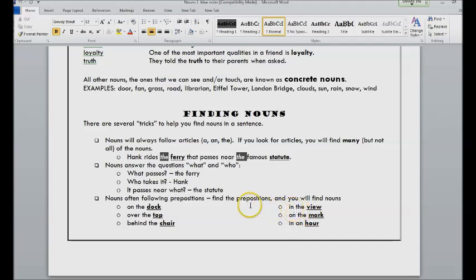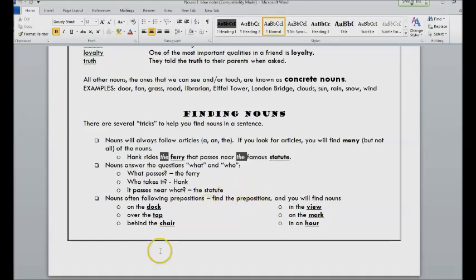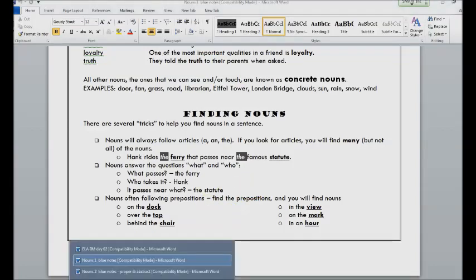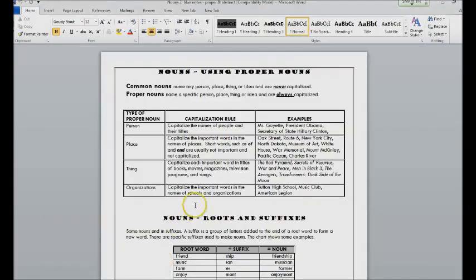So it can really help you, especially with finding abstract nouns, to look for articles and prepositions and to ask those questions about who or what.